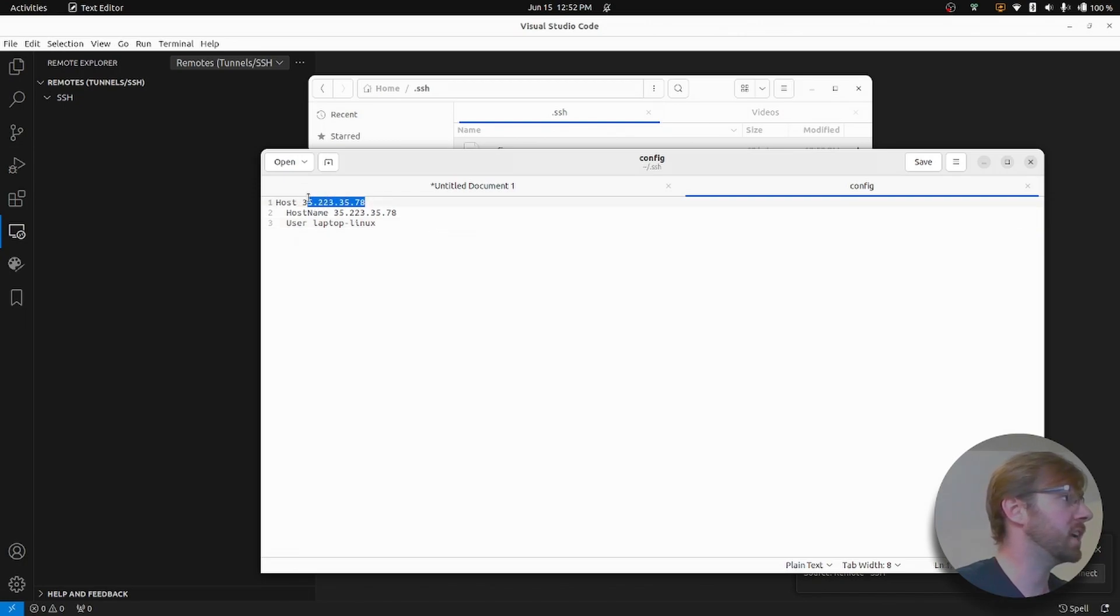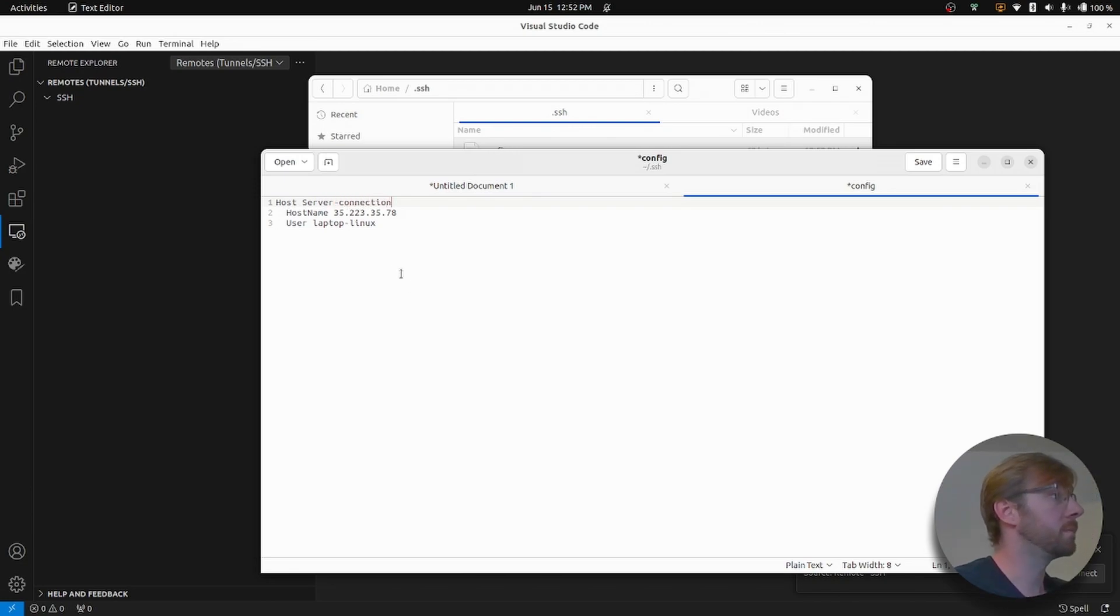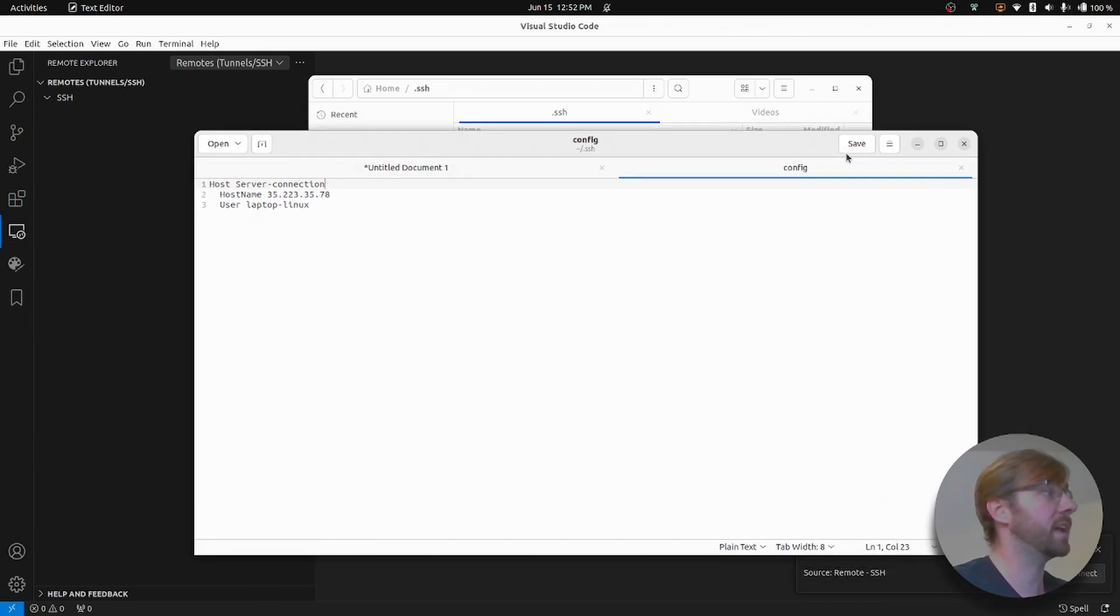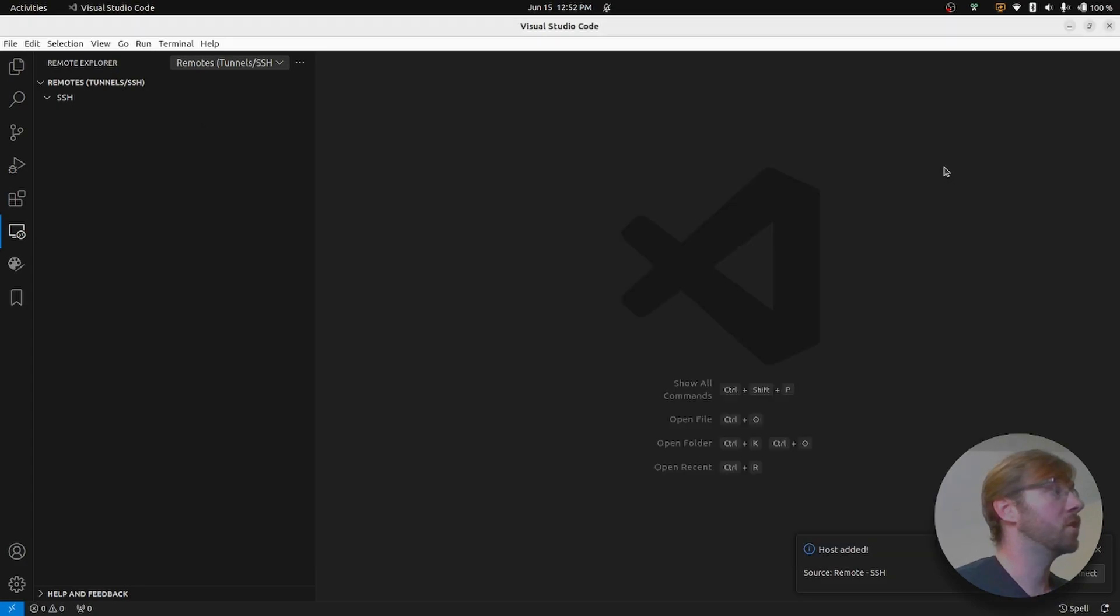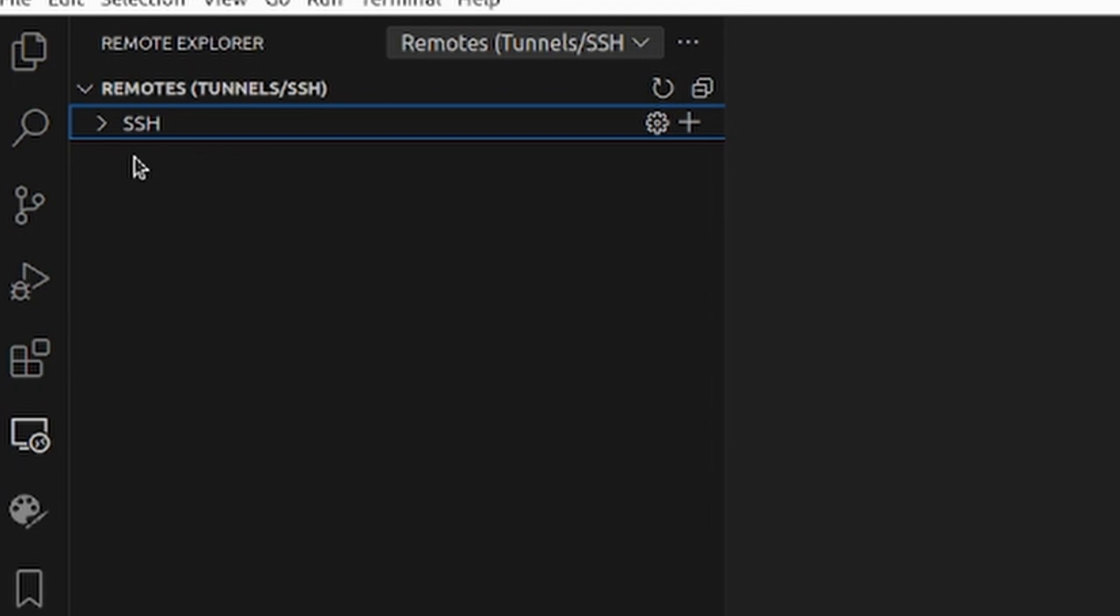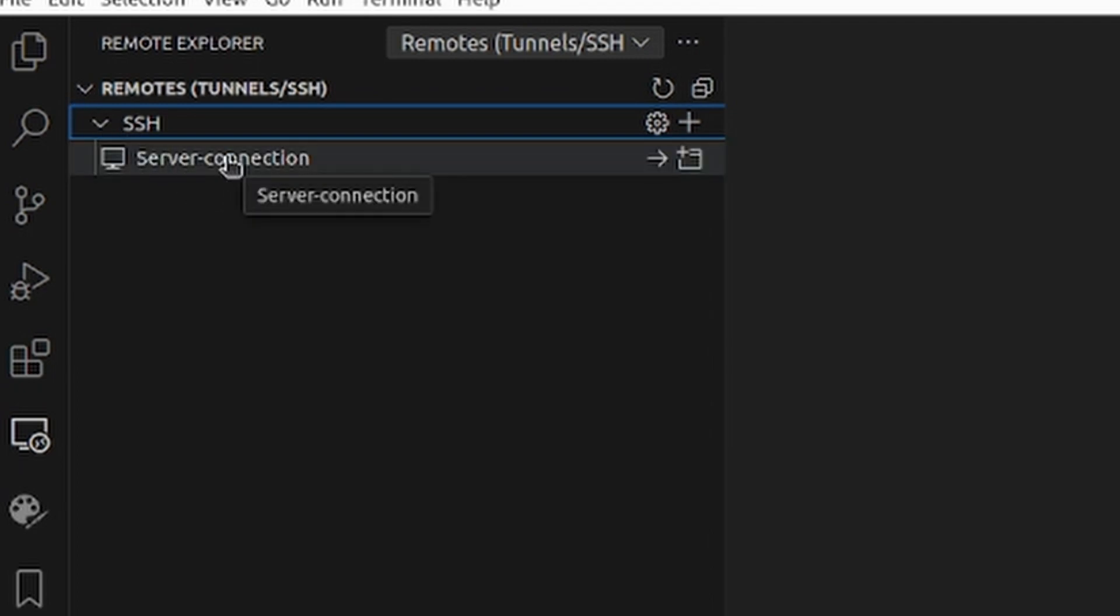And we can change this name to something, let's say our server connection. All right, and we can save that. You don't have to do that, but I just like having a name. Going back to VS Code, now when we refresh this, you can see that we have that server connection that we just created.